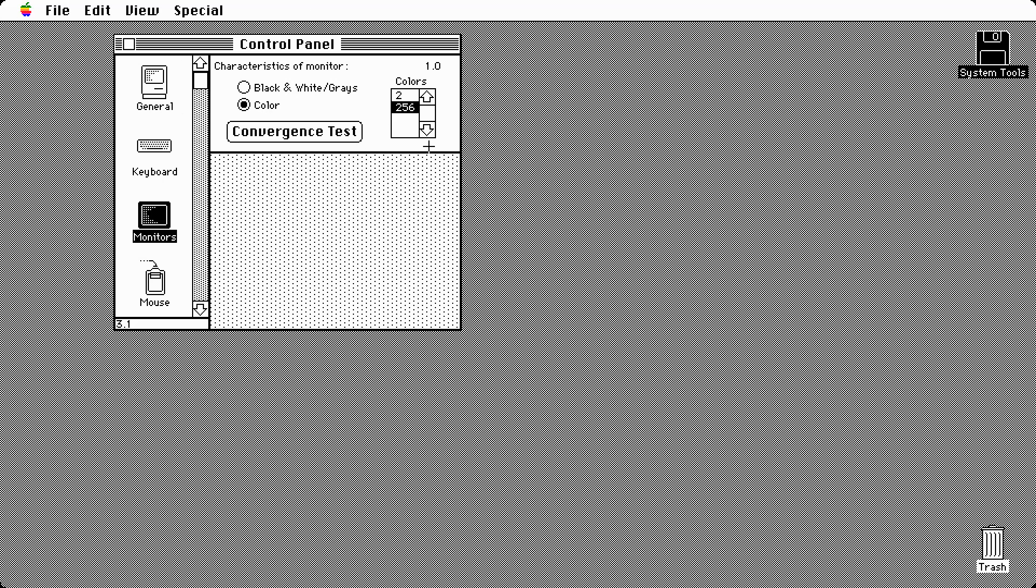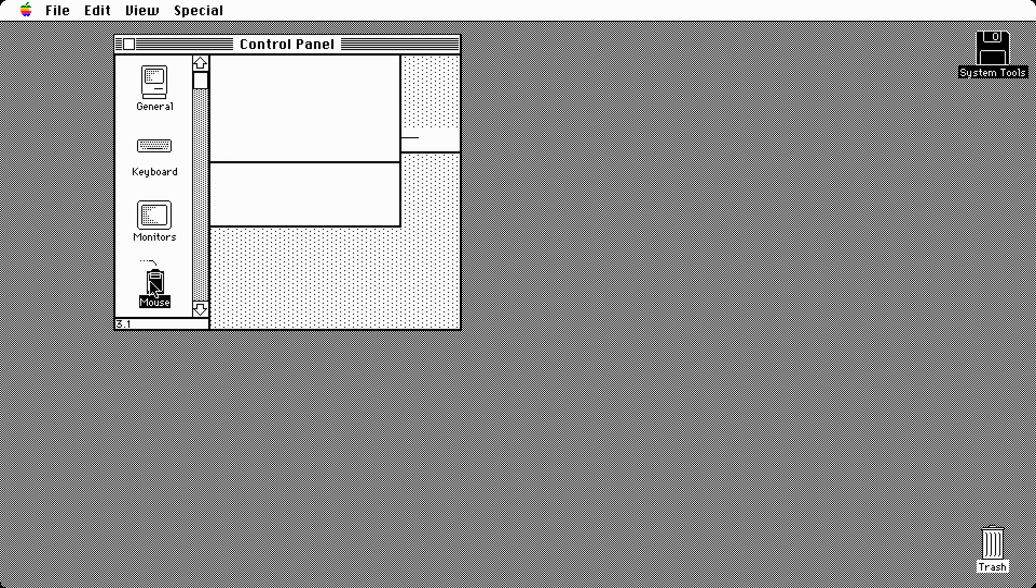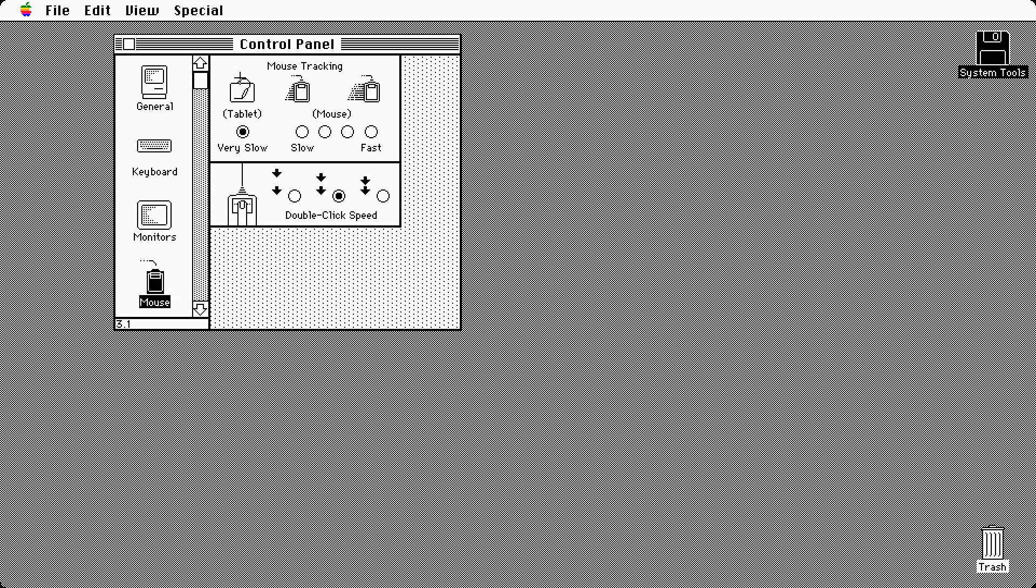The problem with this operating system though is there's not really a whole lot to demonstrate the colors in this machine. You have to get essentially third-party software to put under this Mac to be able to render all the colors. The operating system itself is not really going to take full advantage of the colors until about system software 6, and I'll demonstrate that later on in another episode.